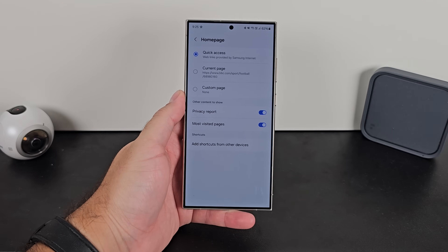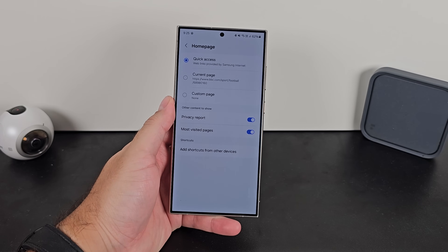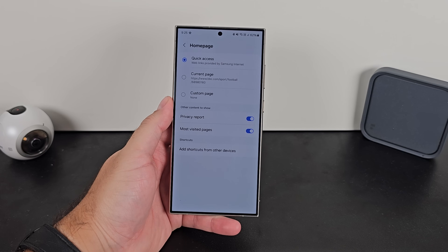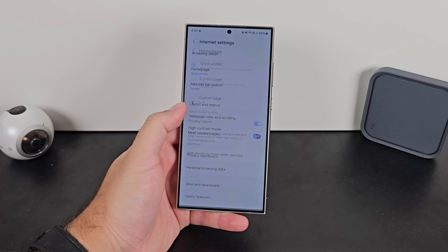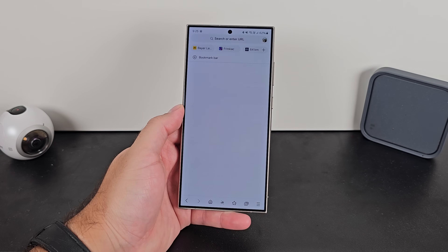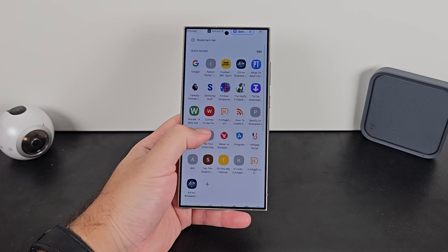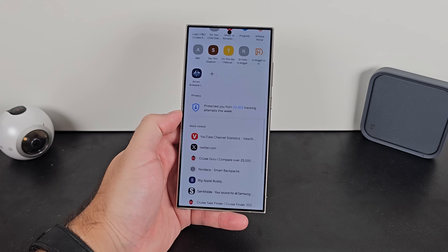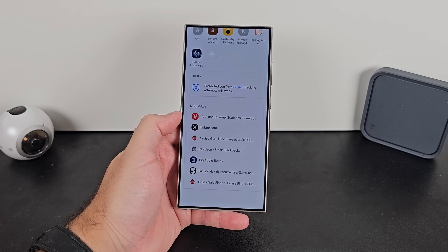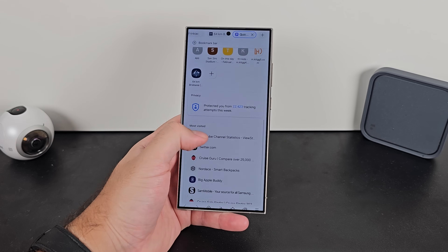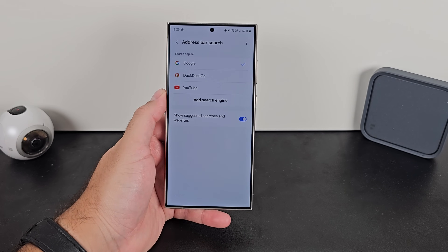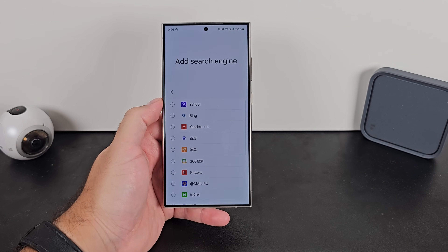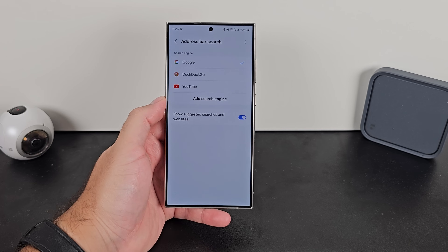Underneath that is the Homepage Settings. You can set it to be Quick Access with the websites you've got there, set it to the current page you're on, or you can customize it - those are the three options. Underneath that is the toggling on of Privacy Report and Most Visited Pages, which is what you'll see on the Homepage when you first launch the browser with no tabs open. Scroll to the bottom and you'll see both the Privacy Report and Most Visited, so you can have shortcuts or get a good overview. There's also the longer way to change your default search engine, and there's an option to add in new ones from a list.